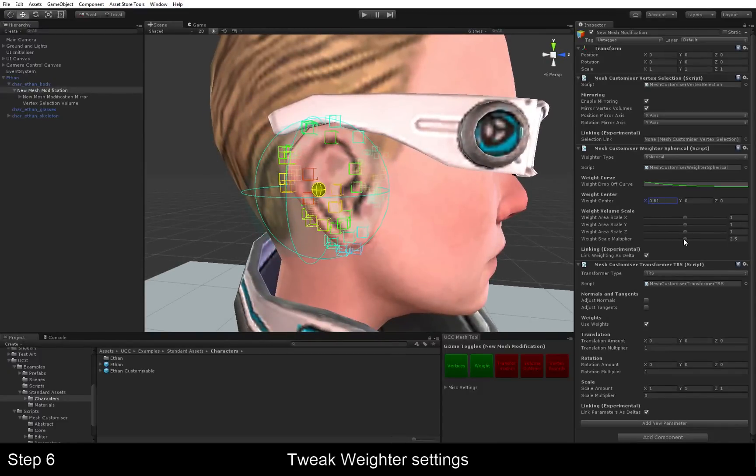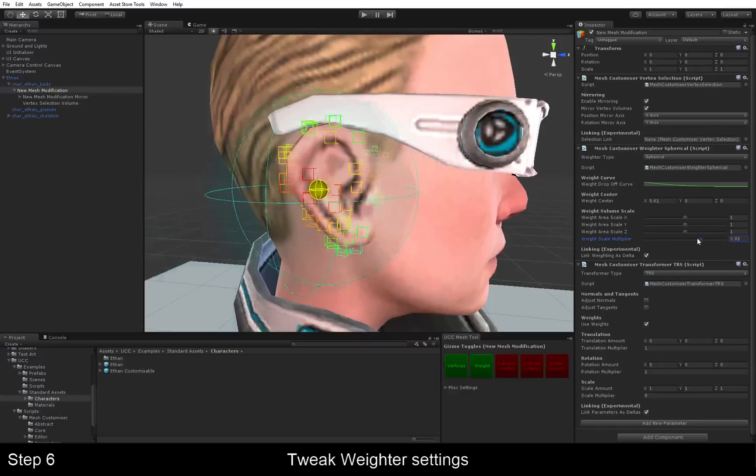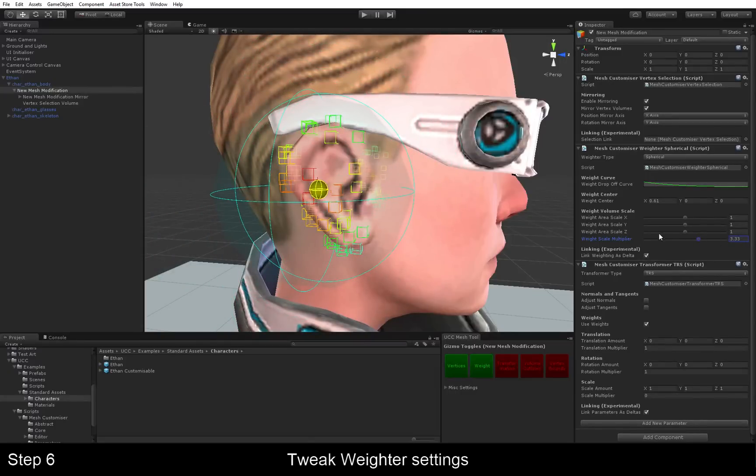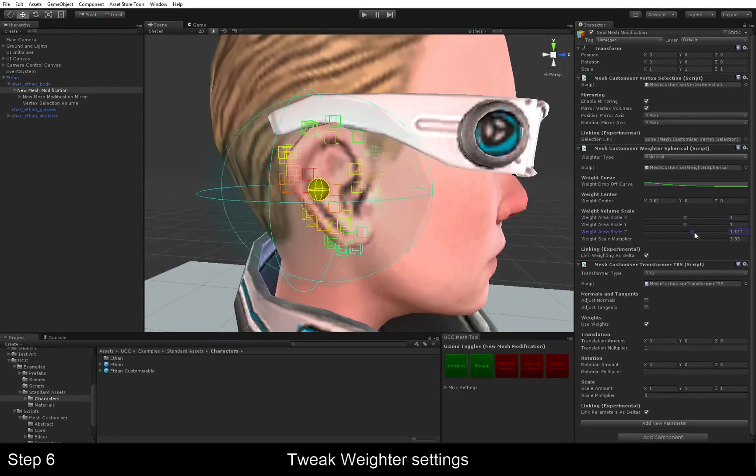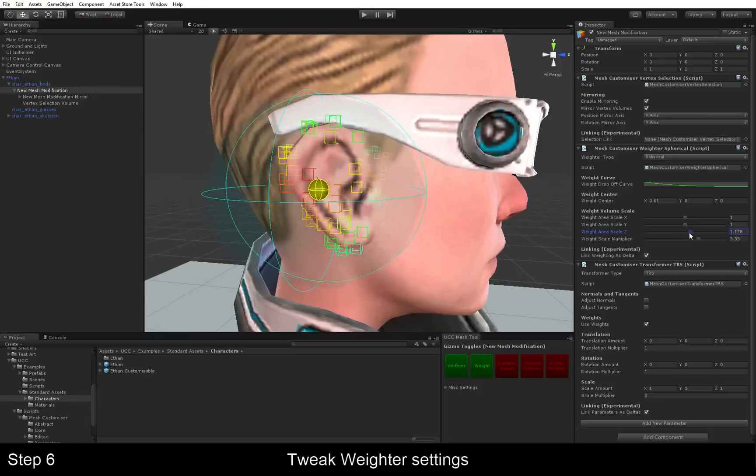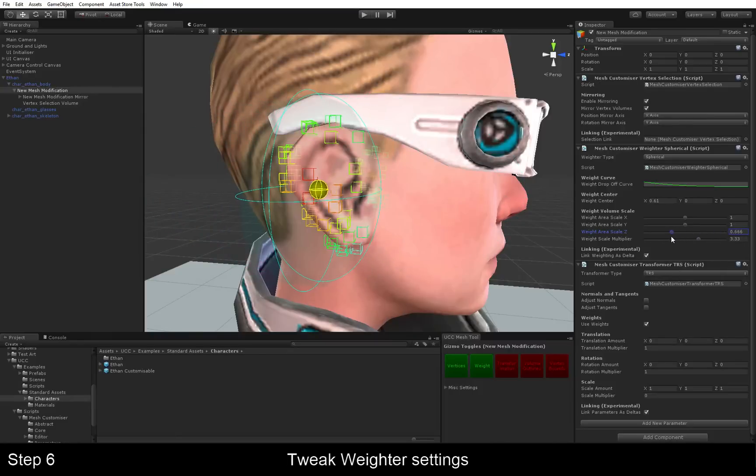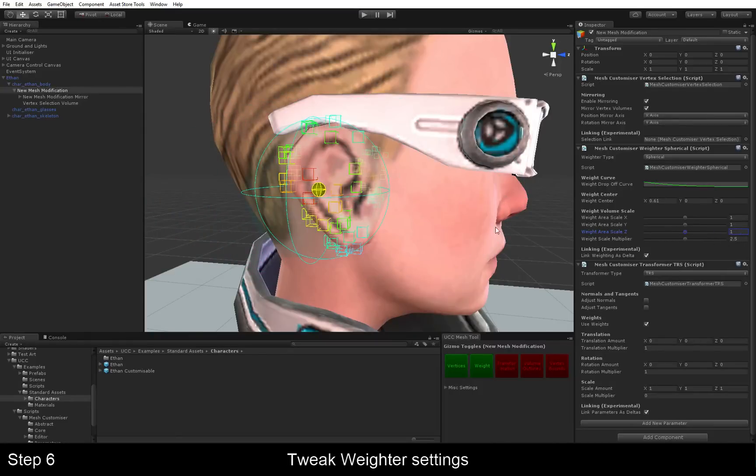You can increase the overall scale of the whole weighting, or you can increase and decrease it on certain axes. So in this case, we could make it wider or thinner. But we're going to keep it as default for this.